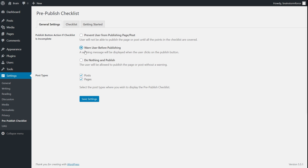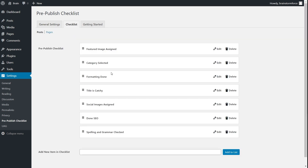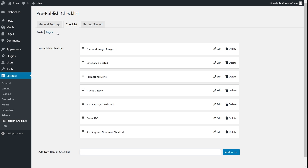Right now I'm going to leave it on 'warn user before publishing' so that I can demonstrate how the plugin works and also publish the post itself. I'll save the settings first. The settings are now saved. I'll go to the Checklist tab. The Checklist tab is where all the good stuff happens — this is where you design the checklist that will appear on the page or post. You have different options for posts, pages, and custom post types. If you've created custom post types, they will also appear here. Make sure you have enabled the option for custom post types in the General tab, otherwise you won't see them.